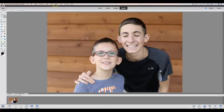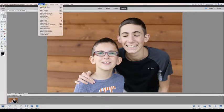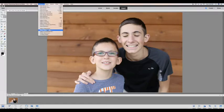What you're going to do is go up to Enhance right here at the top and choose open closed eyes.